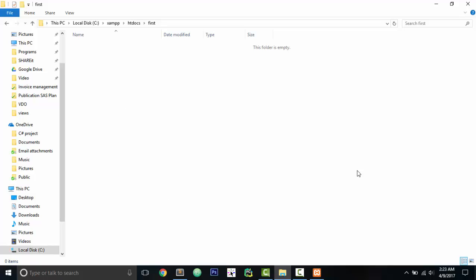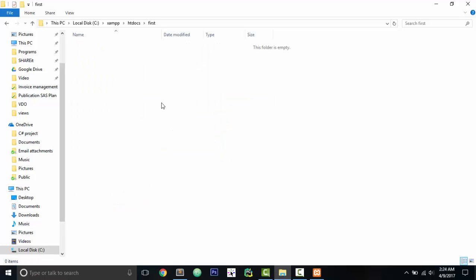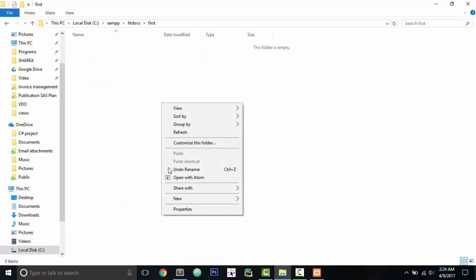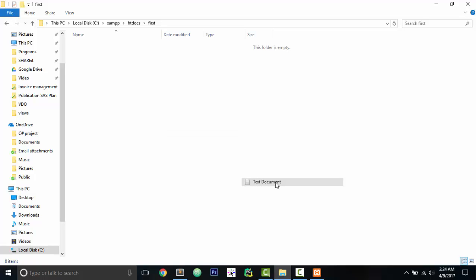What your browser usually does when you search like localhost/first, it goes inside this folder. Let's create a new HTML file. Let's say one.html.